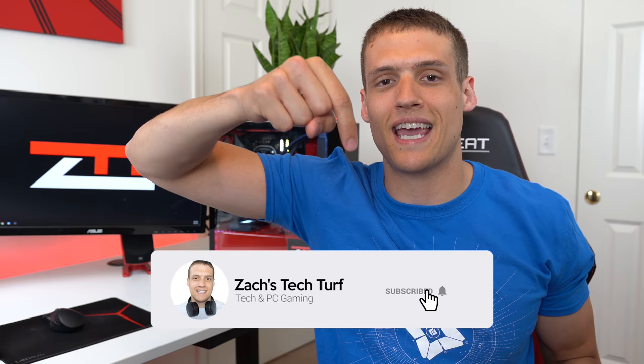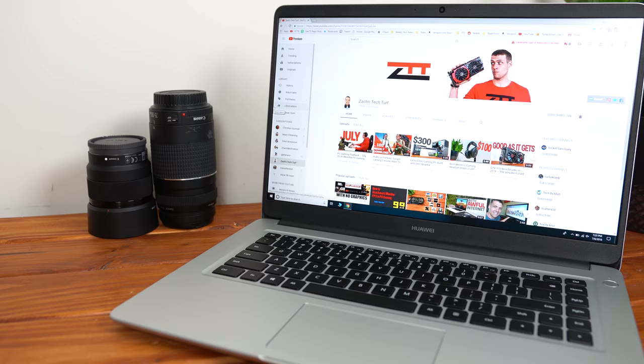Hey, welcome to Zach's Tech Turf. Today we're going to be checking out the Huawei MateBook D budget gaming but also kind of premium laptop and seeing if it's worth your money. If you want to see more laptop reviews or PC gaming videos, then hit that subscribe button down below and also that notification bell. Let's check this thing out.